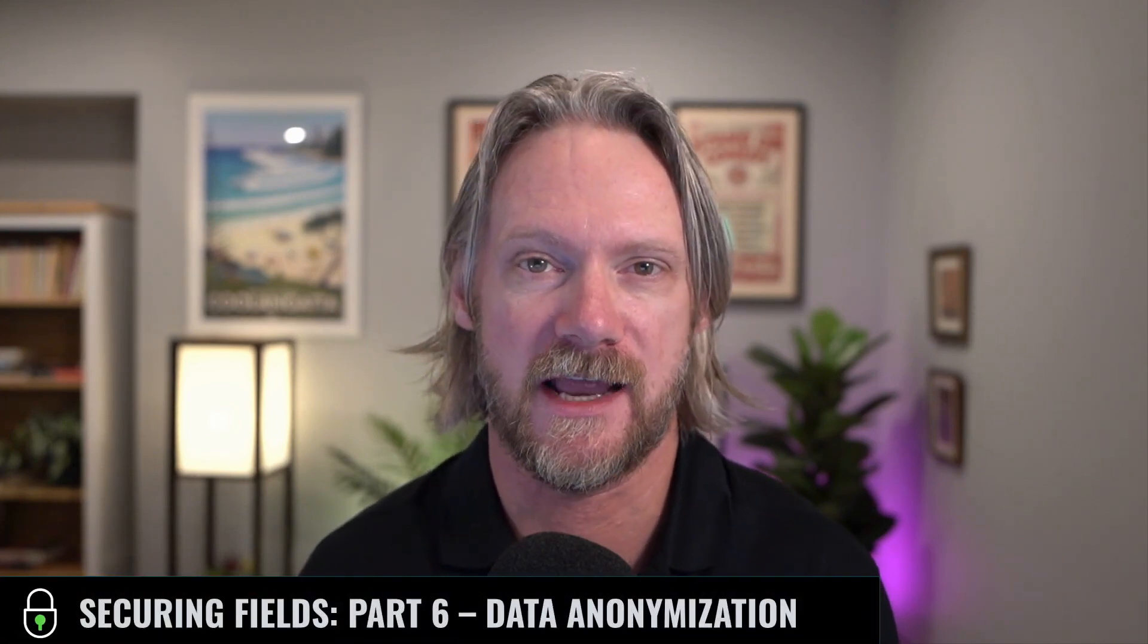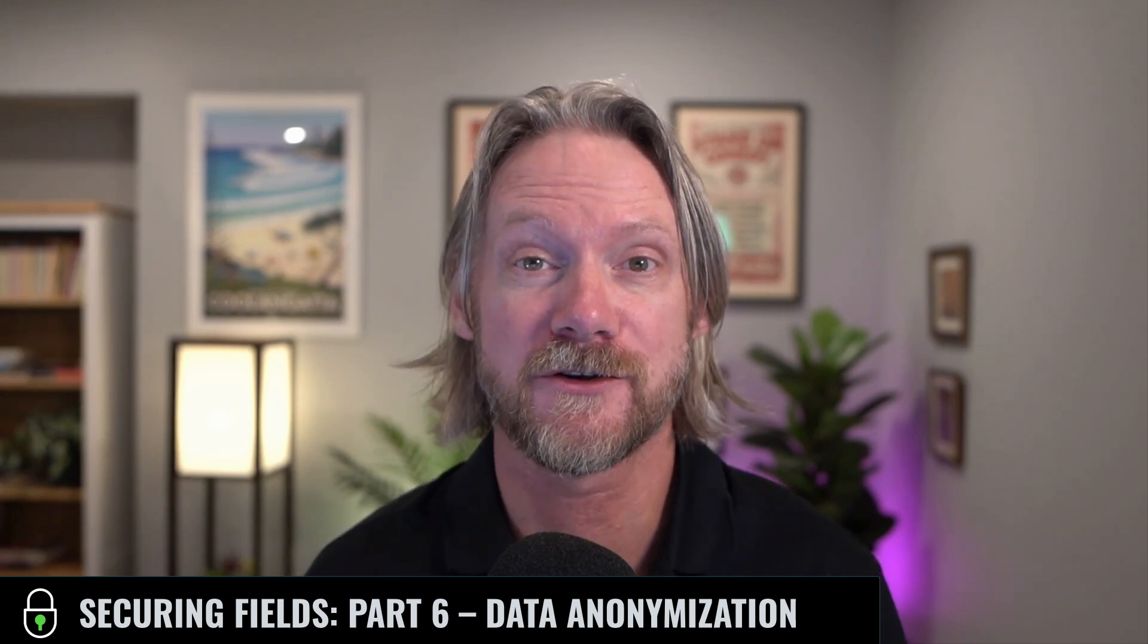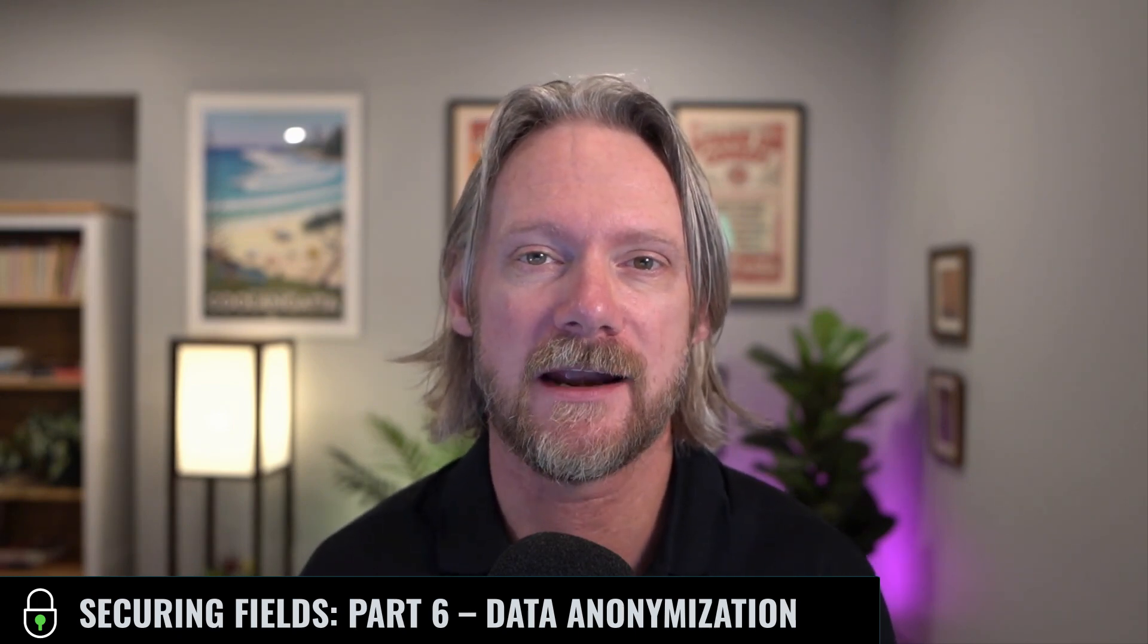Hi everyone, and welcome to part six in this series about securing fields in ServiceNow. In this video, we're going to take a look at a brand new feature in the Tokyo release called data anonymization.